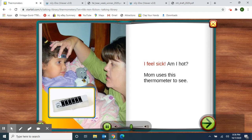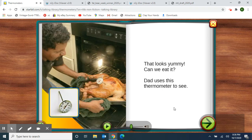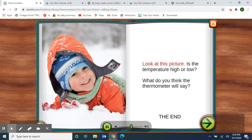I feel sick — am I hot? Mom uses this thermometer to see. It looks cold today — will I need a coat? I use this thermometer to see. That looks yummy — can we eat it? Dad uses this thermometer to see. Look at this picture — is the temperature high or low? What do you think the thermometer will say? The end. I think the thermometer is going to say it's cold outside — the temperature is going to be low.